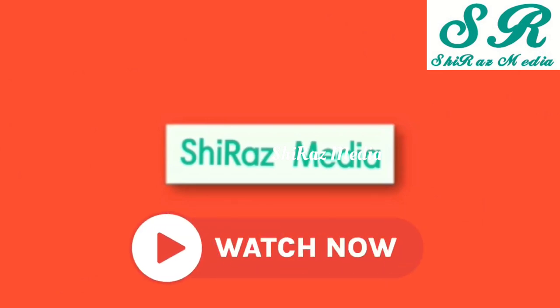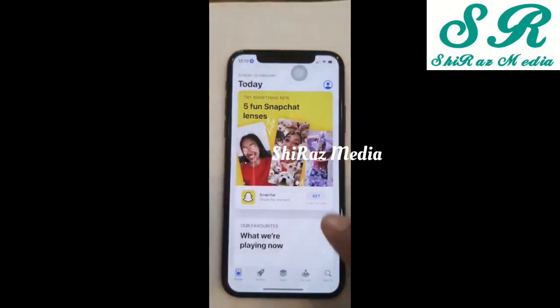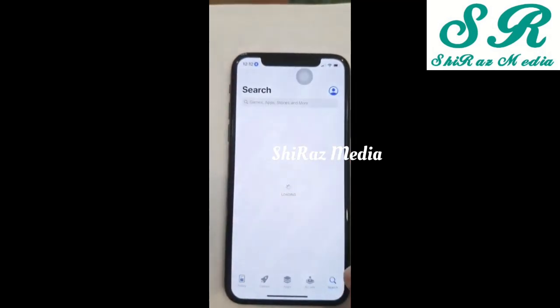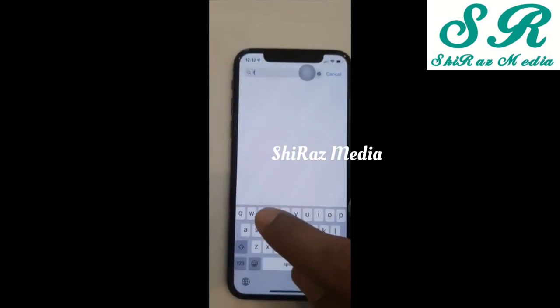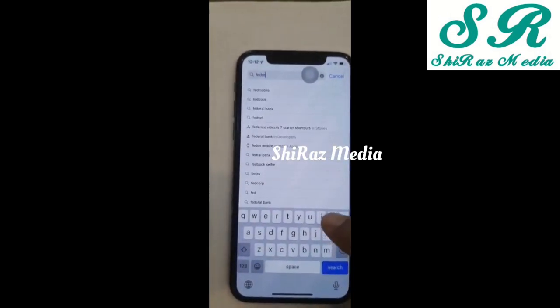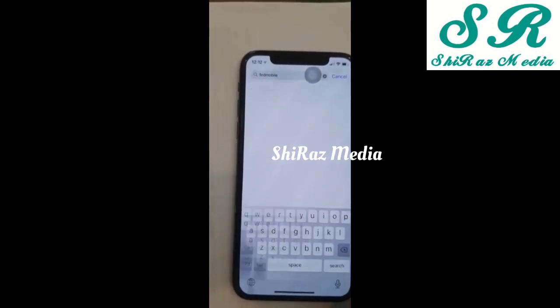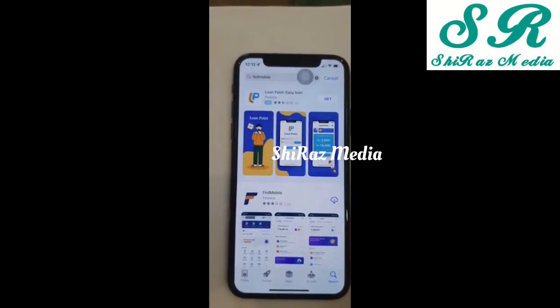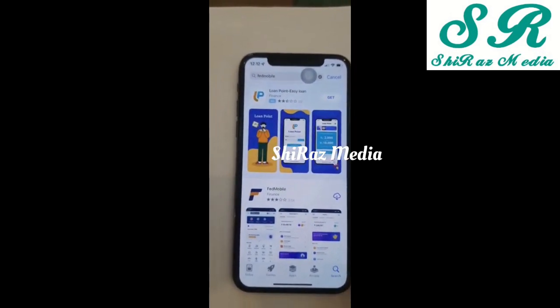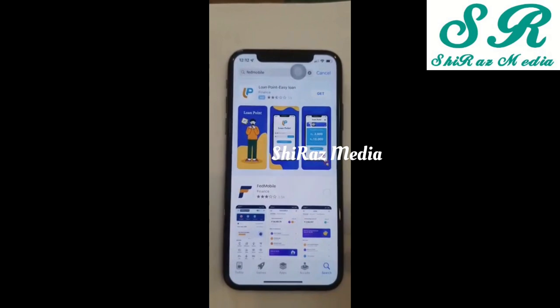So we will register with the Federal Bank and install the FedMobile app. Now, open the App Store and type 'Federal Bank' to search for it. Search the results and we will install the FedMobile app.